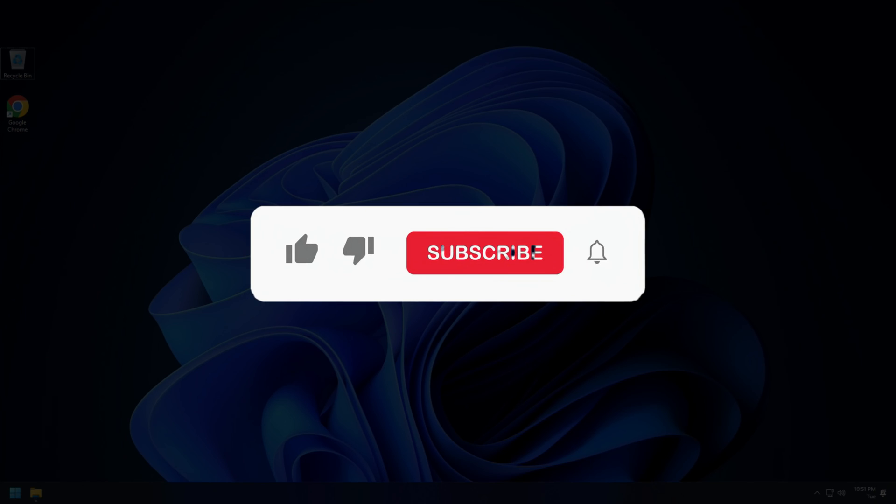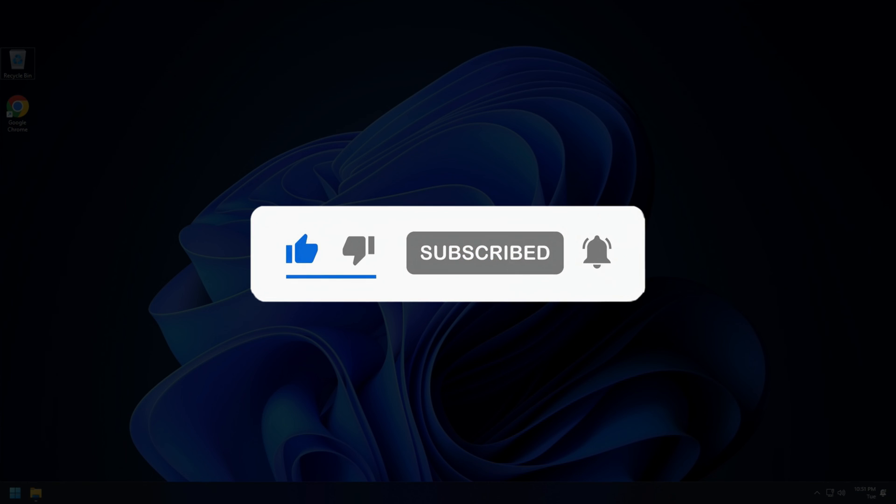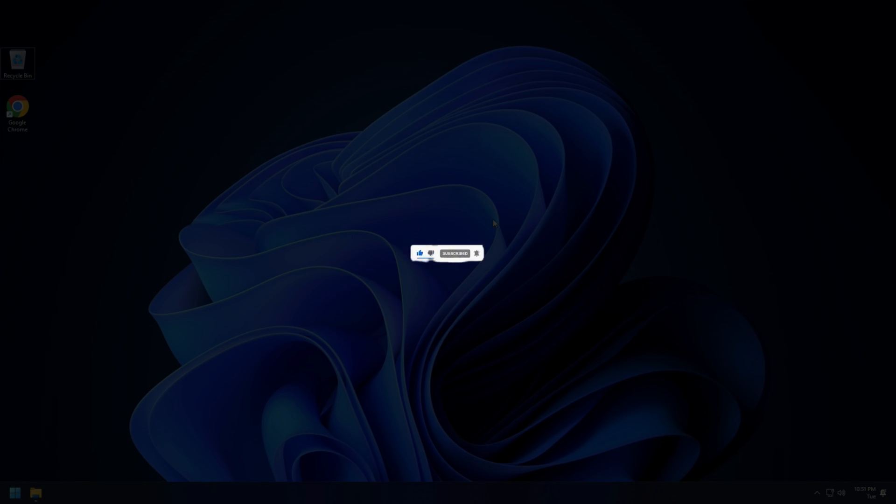So that's it. Subscribe to the Windows Club for all your tech solutions related to Windows.